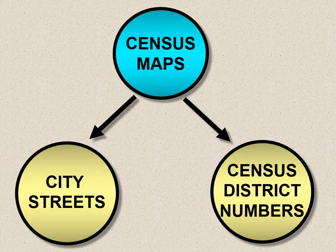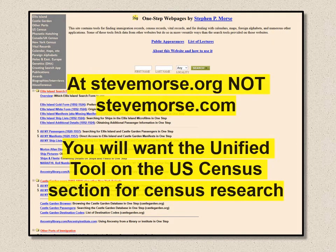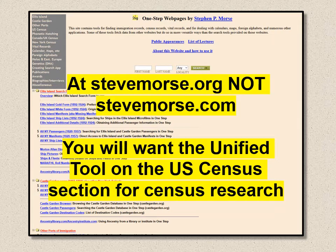Census maps are available right now at the National Archives catalog and our own One-Step website. Those census maps will show you the city streets from 1950 and 1940, and then the census district numbers — either census tracts or enumeration districts. The One-Step website by Steve Morse is a well-known website for genealogists and other researchers. It's at stevemorse.org, not stevemorse.com — that person is a professional guitar player. On the One-Step webpages, you'll want the unified tool in the U.S. Census section.